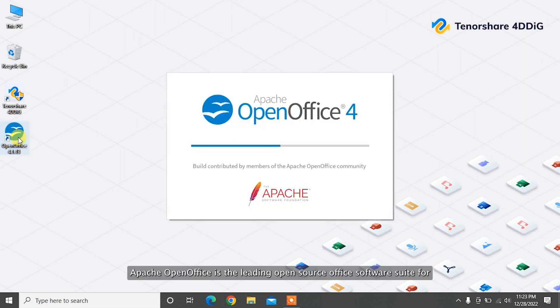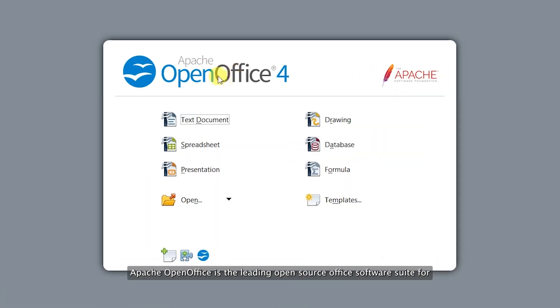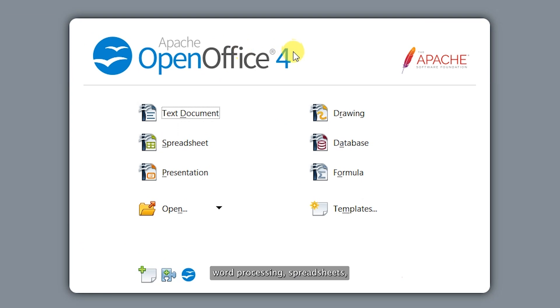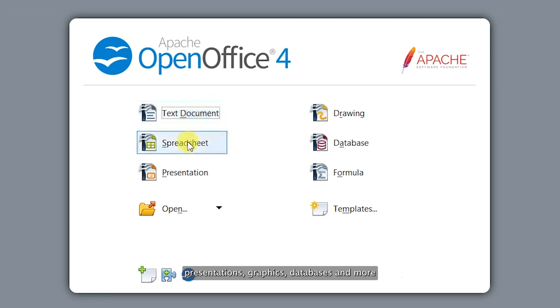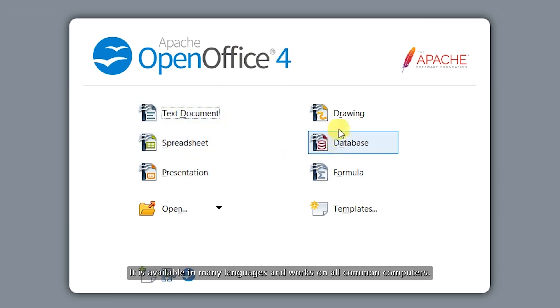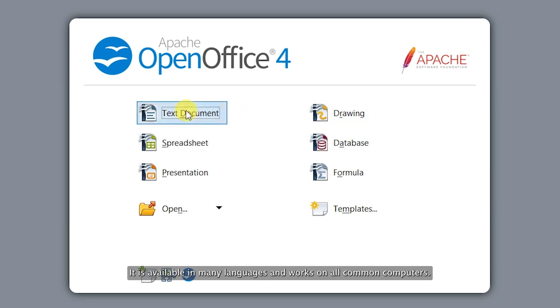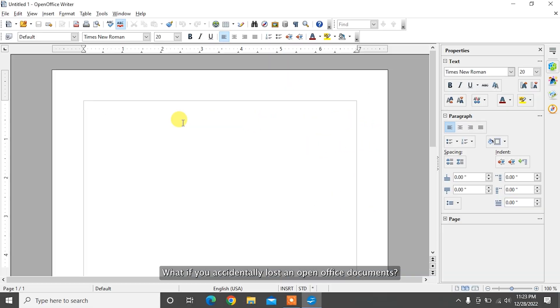Apache OpenOffice is the leading open-source office software suite for word processing, spreadsheets, presentations, graphics, databases, and more. It is available in many languages and works on all common computers.